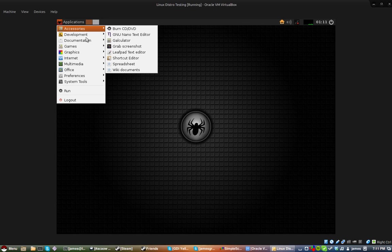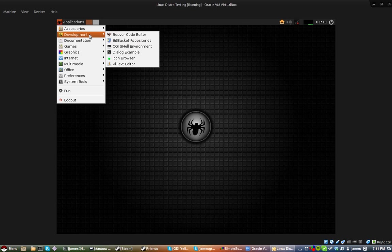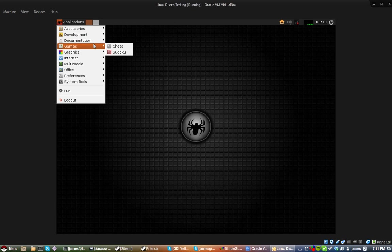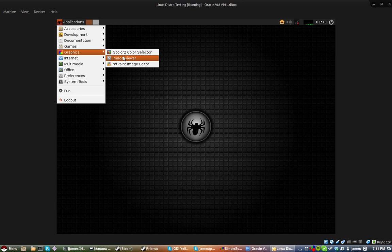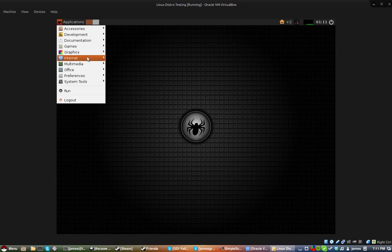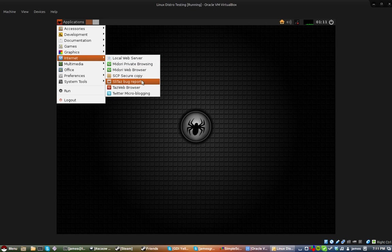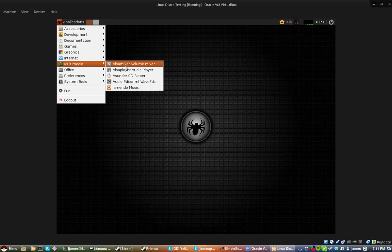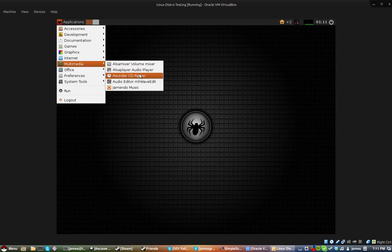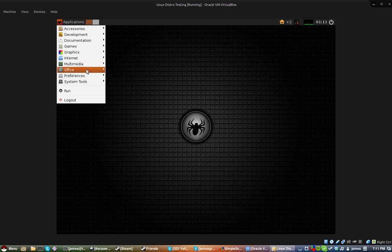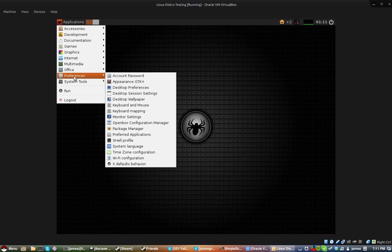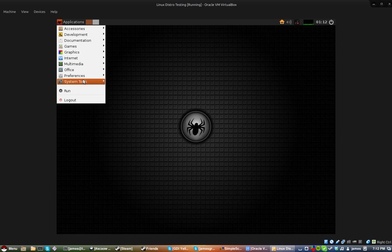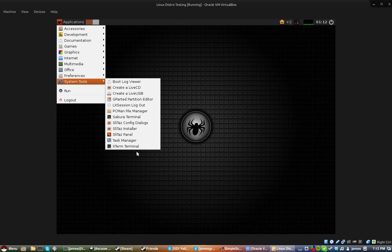It comes with a default set of applications for multiple purposes such as developer tools, documentation, games, graphics programs such as an image viewer, you have a web browser, Midori or Tazweb, you have multimedia applications such as a CD ripper and audio player. You have SQL engine for office, that's it, you have to install your office stuff separately.